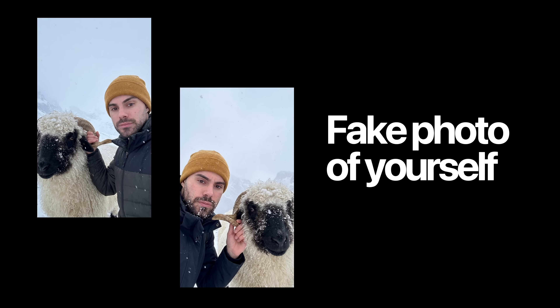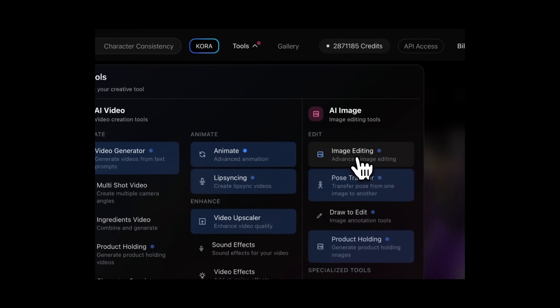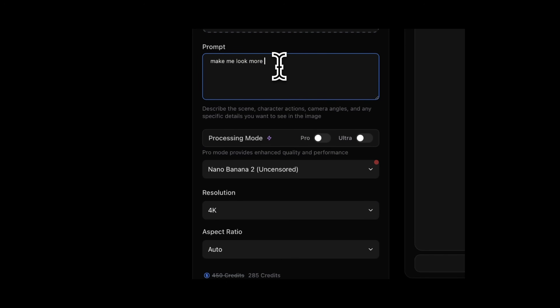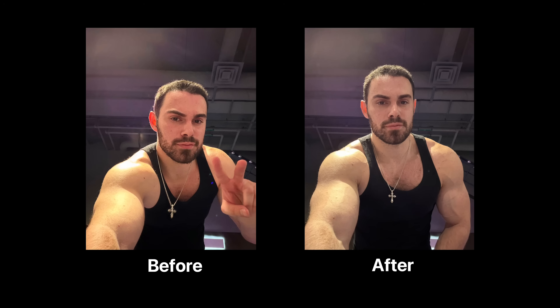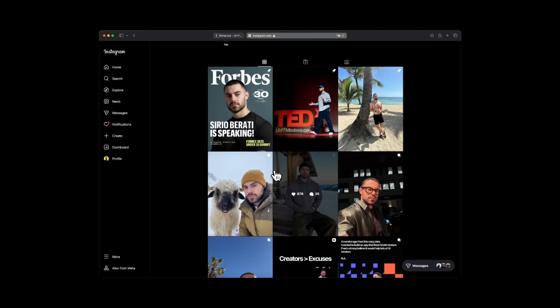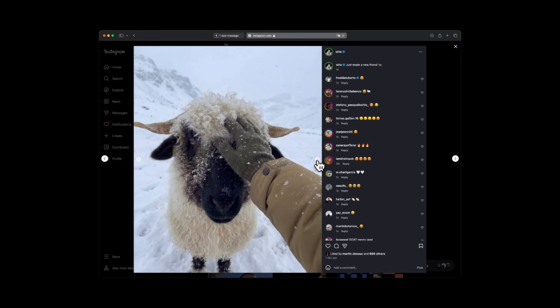The second use case is generating a fake photo of yourself. Since I'm not a public figure, I have to provide a source image. I'll use this image of me at the gym — I want to look more jacked so I can motivate myself to work out more. I simply say 'make me look jacked,' select 4K, and boom — before and after. Here's where it gets crazy: I can ask it to add me anywhere. I posted this AI-generated image on social media with a goat and no one could tell.